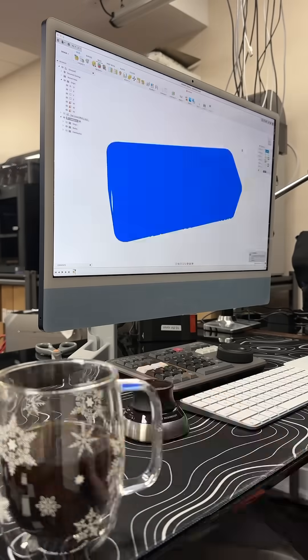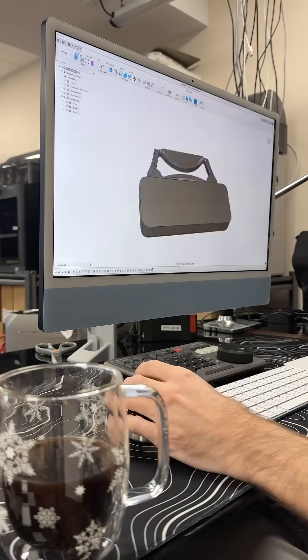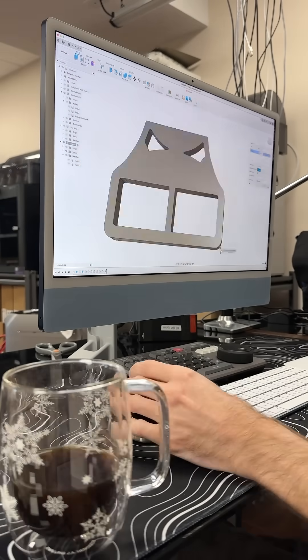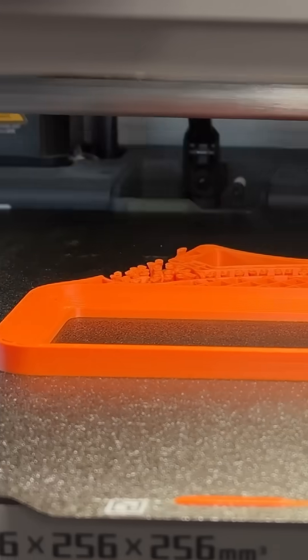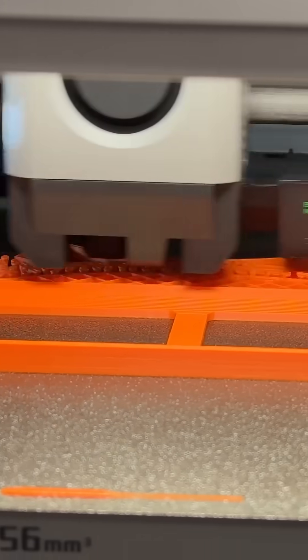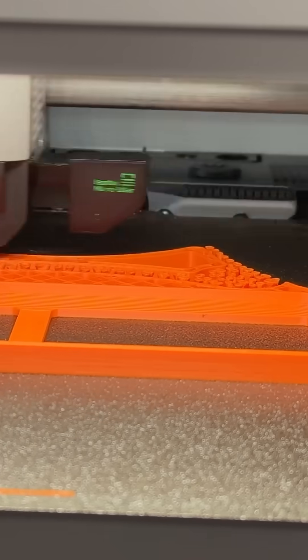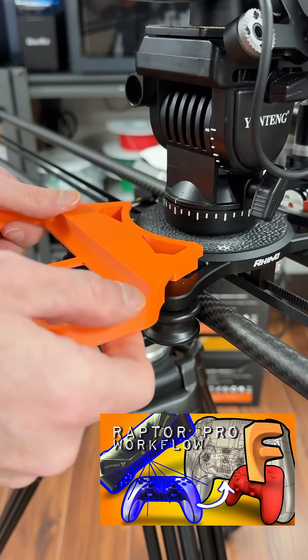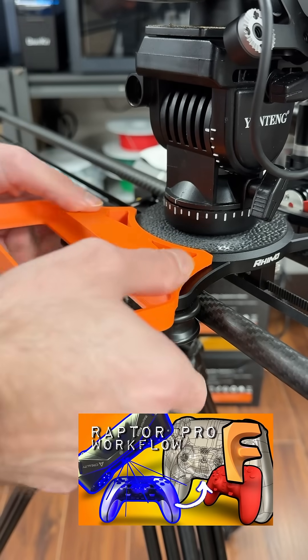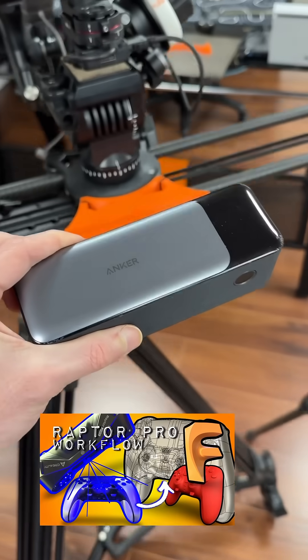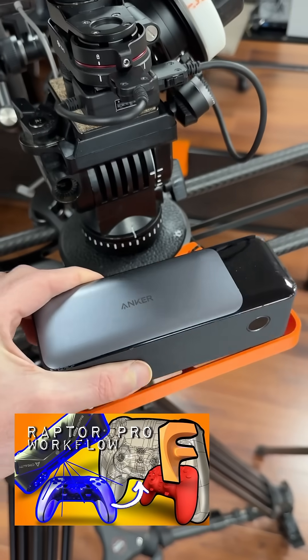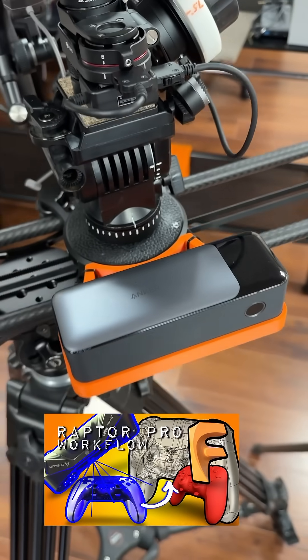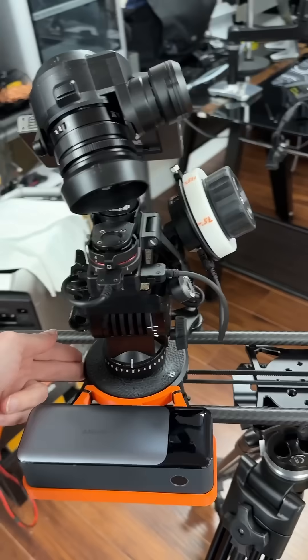And just one coffee later, I've got the model ready to send to the printer. For a detailed breakdown on this process, check out my full beginner's guide video using the Raptor Pro with Fusion 360. The link is in the description. Happy printing!